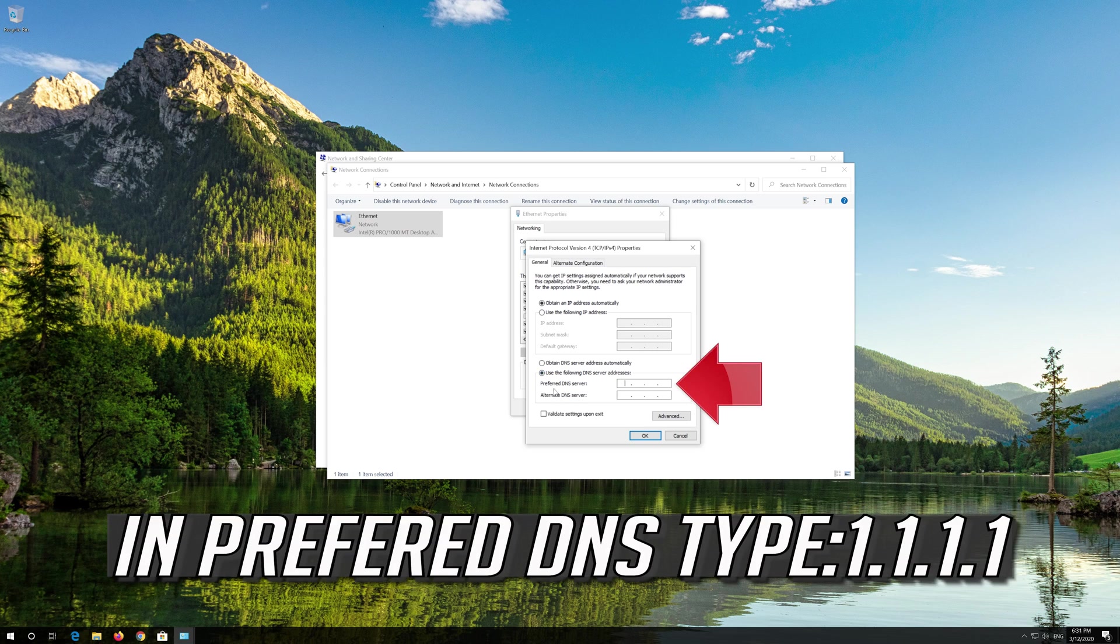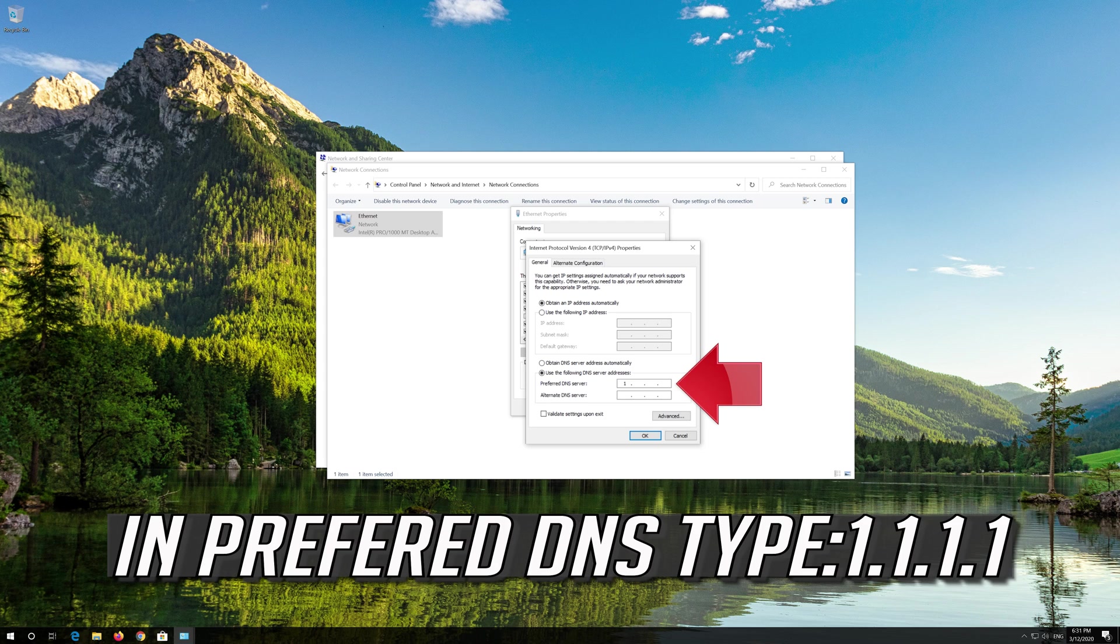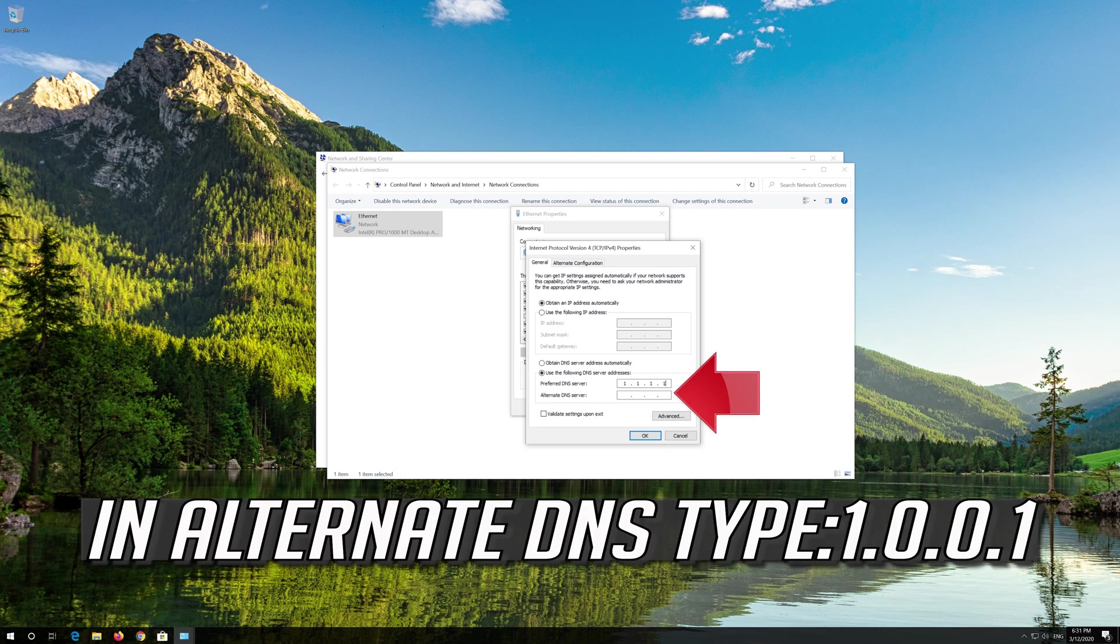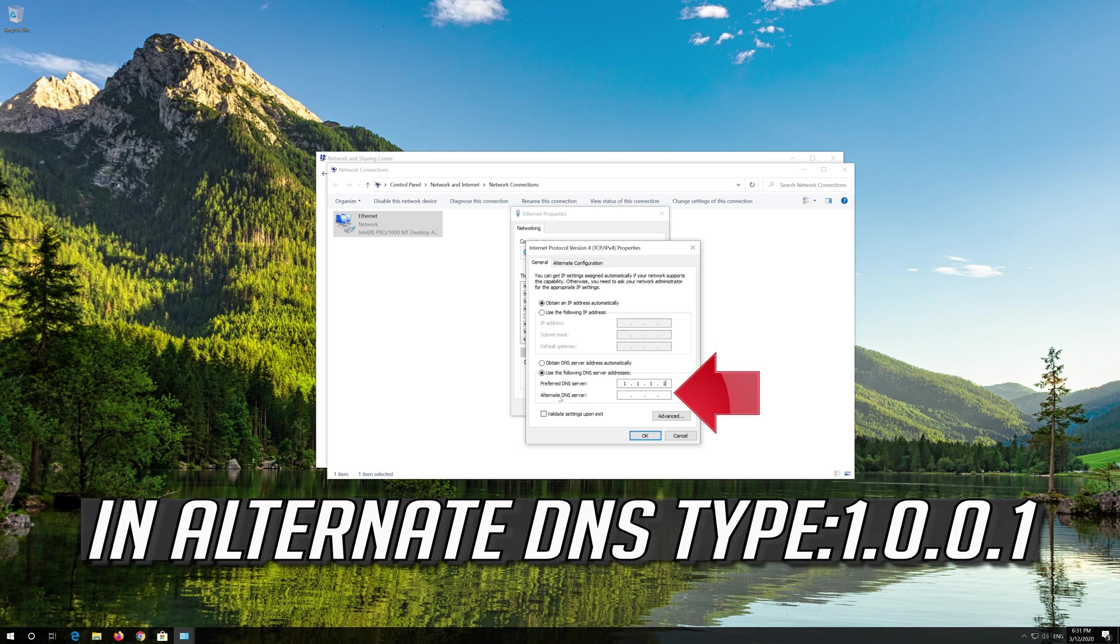In Preferred DNS Type 1.1.1.1. In Alternate DNS Type 1.0.0.1.